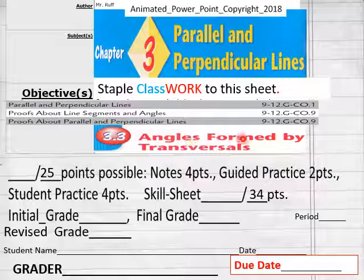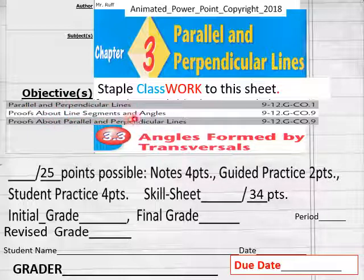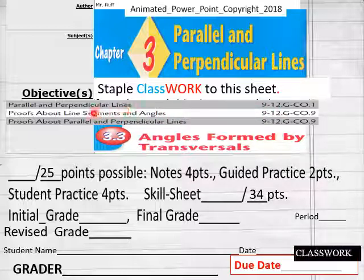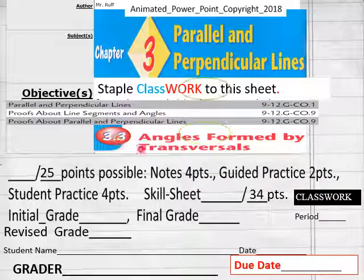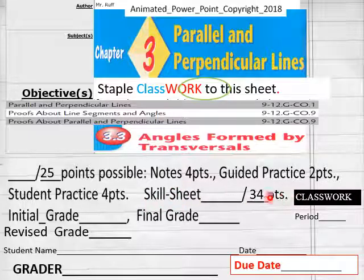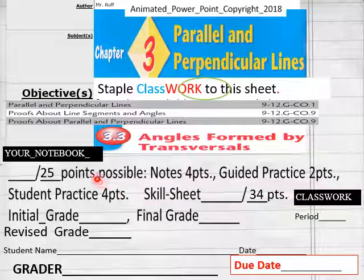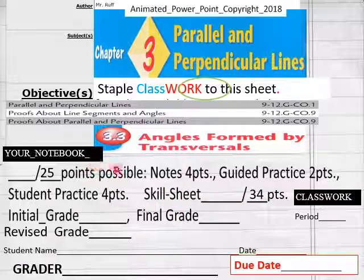Lesson 3.3: Angles Formed by Transversals. Here are the different standards covered. We have a 34-point skill sheet and 25 points for your notebook.